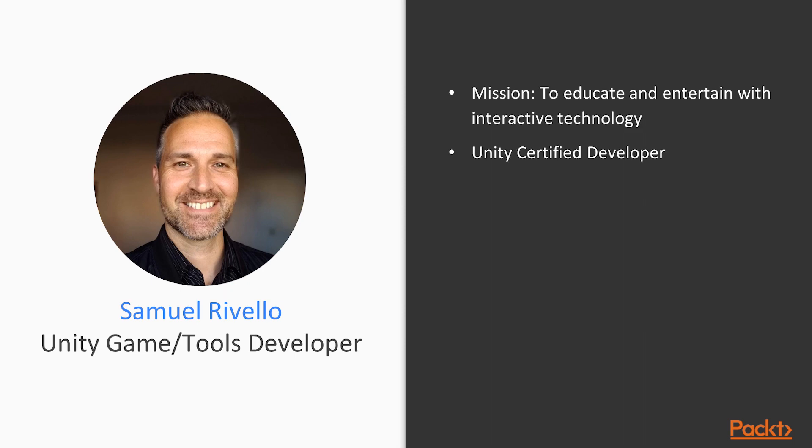My mission in my career is to educate and entertain with interactive technology. I am a Unity certified developer with over 20 years of game development experience. In the last 8 years, I have focused specifically on Unity,